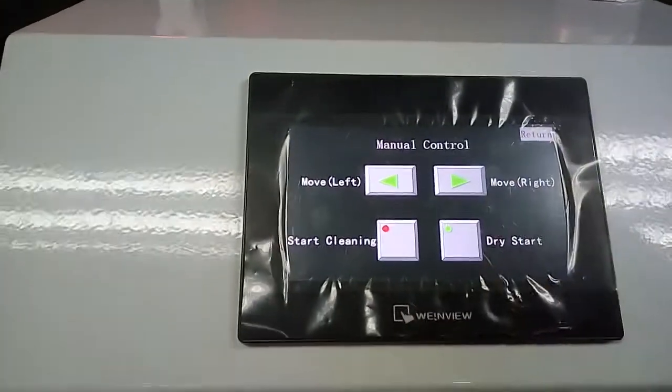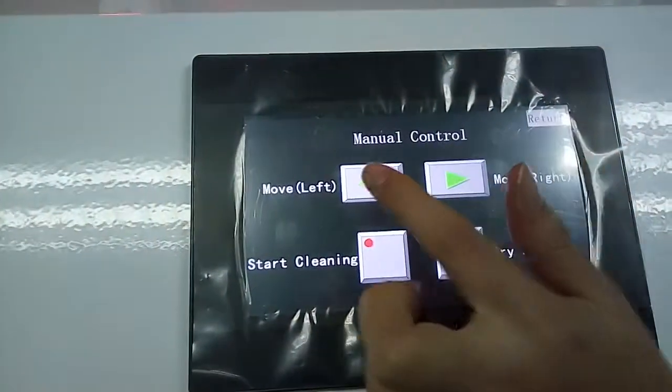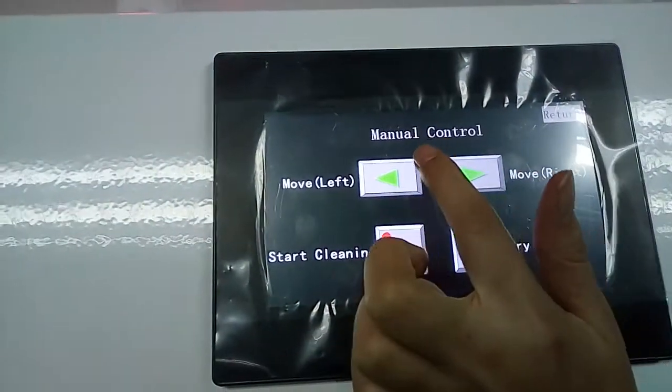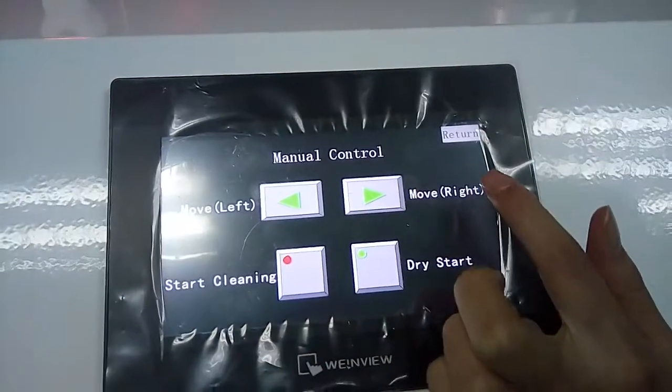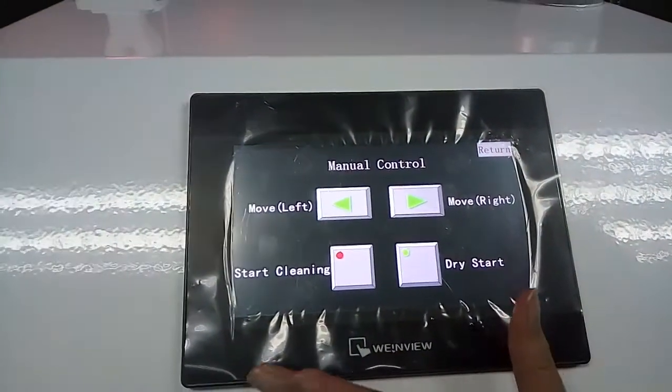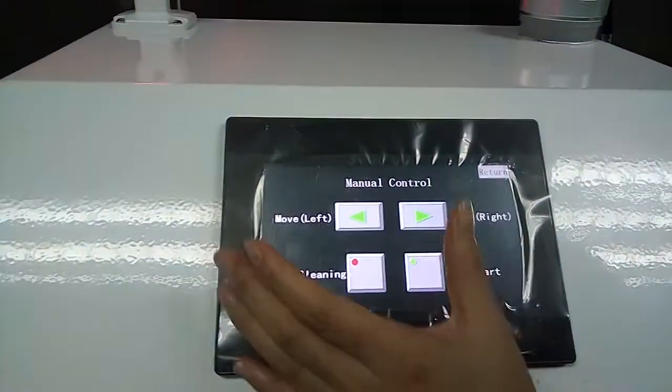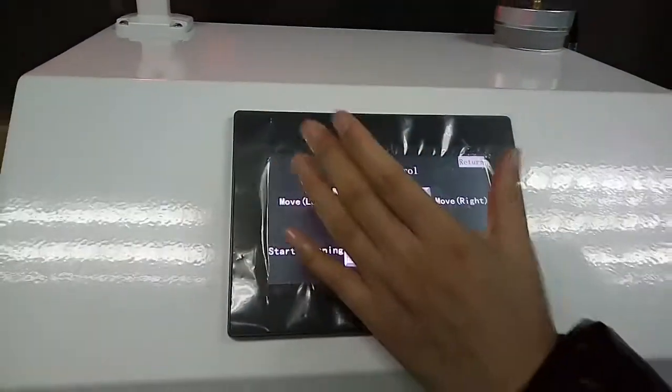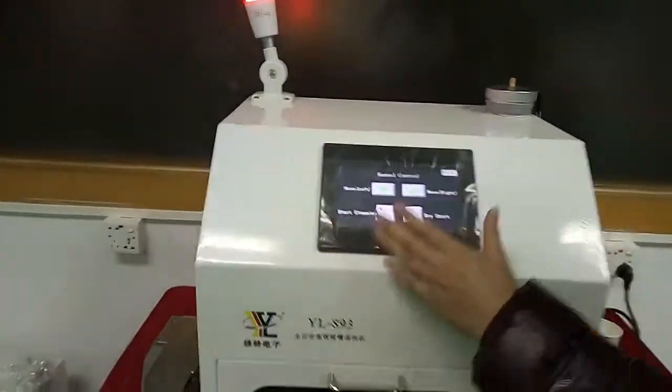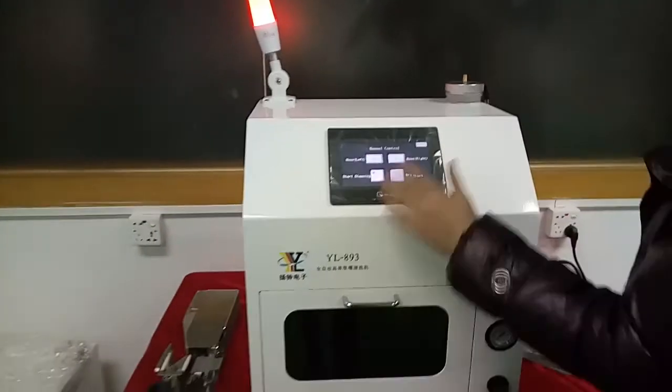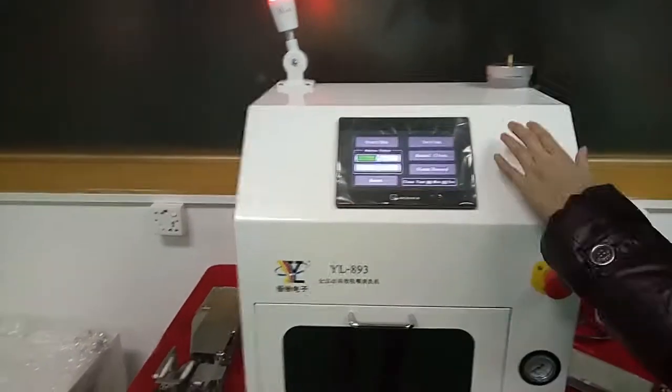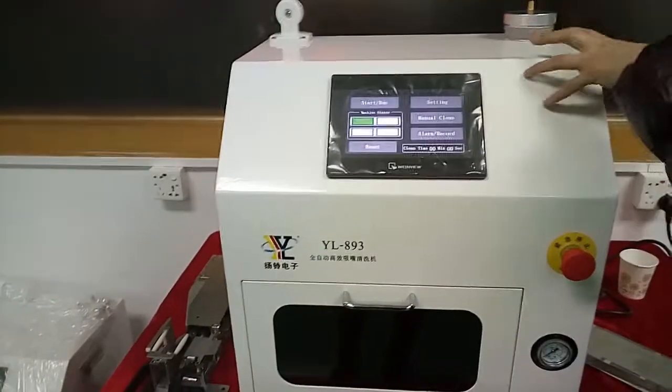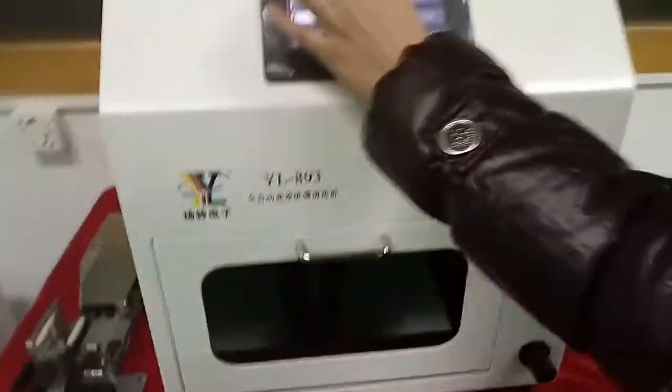Also, you can touch the screen and choose left or right. After time is finished, this machine will show you and tell you the nozzle is cleaned. Then it will stop, and you can take your nozzle out.